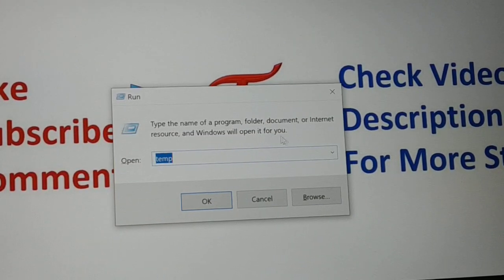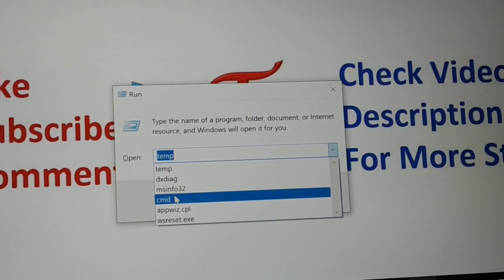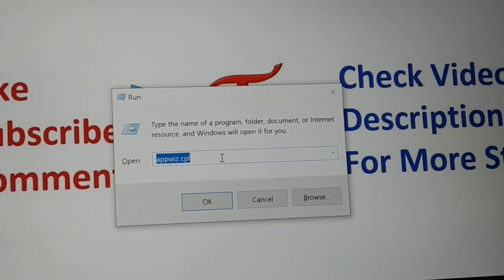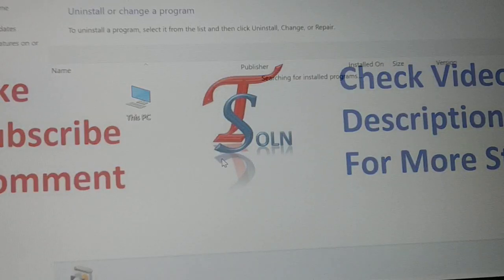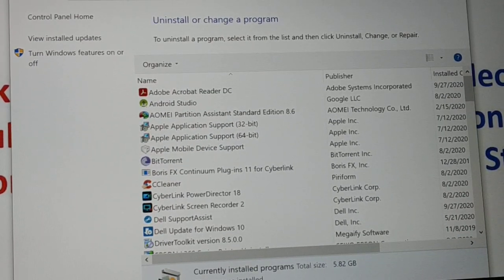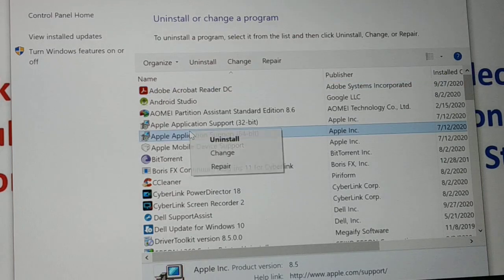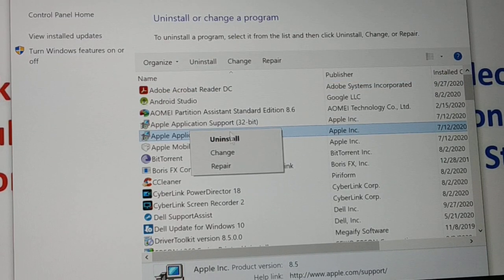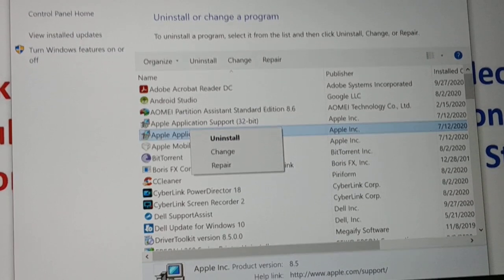The next important command is 'appwiz.cpl'. Open the Run box and type 'appwiz.cpl', then press Enter. This opens a list of programs installed on your computer. You can uninstall or repair any program if it has issues — you can make changes, repair, or uninstall.